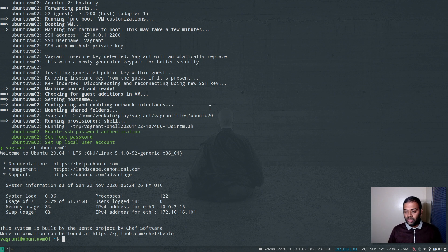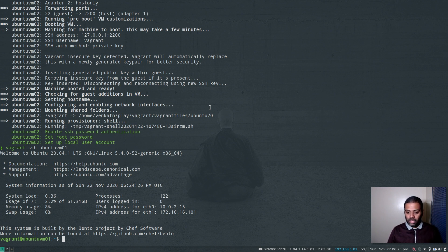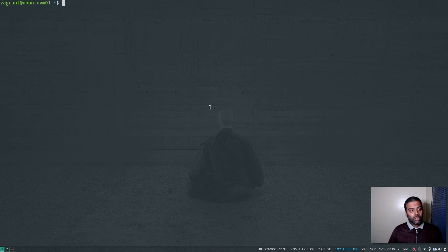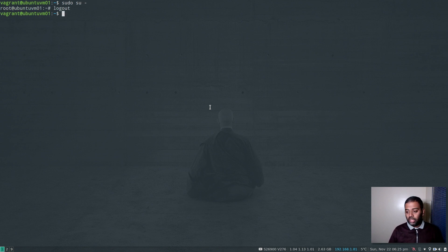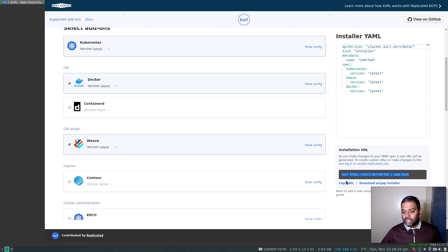I haven't installed Docker, I haven't disabled swap, I haven't done any kernel settings — it's just brand new Ubuntu 20.04 virtual machines. The idea is you don't have to do anything — you just need to have your machines ready and then run that script, which will set up your cluster. By default it's going to set up a master node, and at the end of the installation it's going to give you a command which you then need to run on your worker node to join it to the Kubernetes cluster. Just make sure you've got sudo privileges.